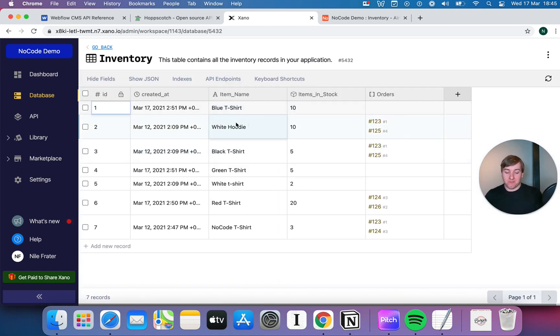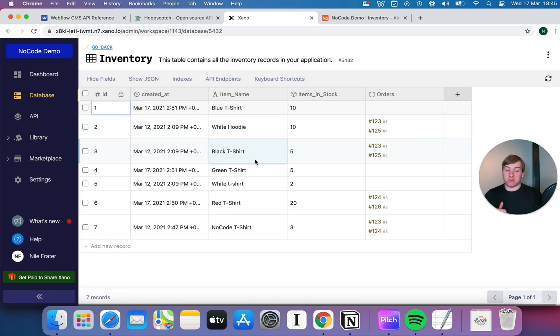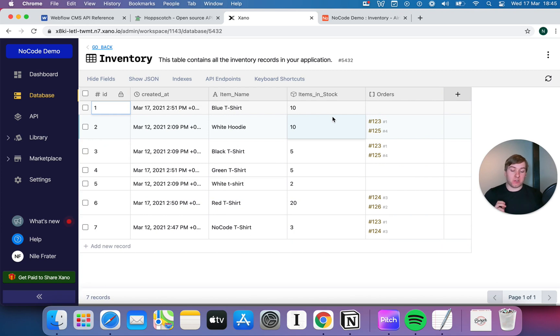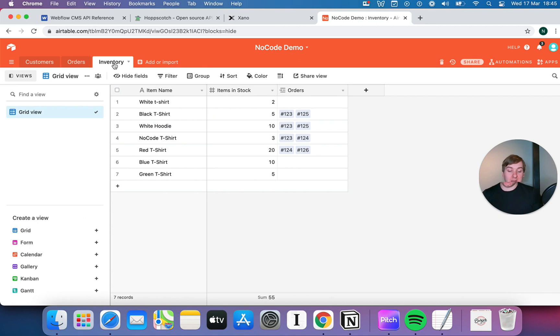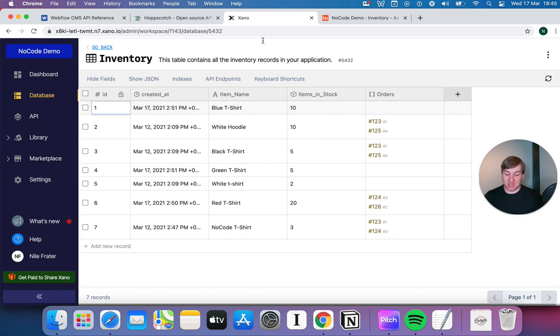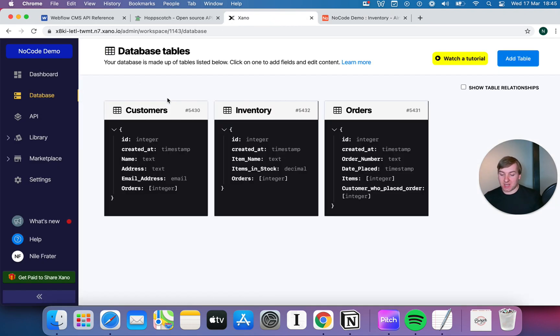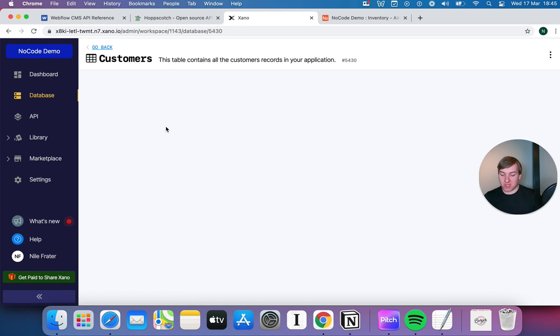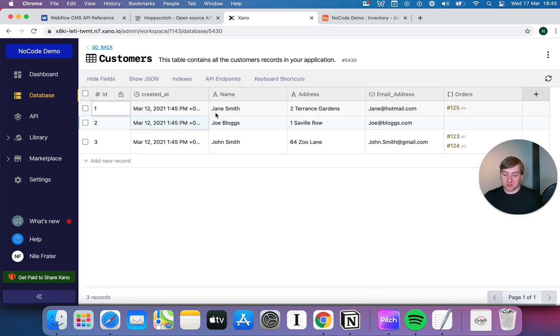Let's have a look at the inventory table, for example, and we can see that we've got all of our different items, our blue t-shirt, our white hoodie, black t-shirt. We've also got a note of the items in terms of are they in stock, how much is in stock, and we've even got the link back to the orders that we have here. So, it's a really cool way of just bringing that data in and looking at it.